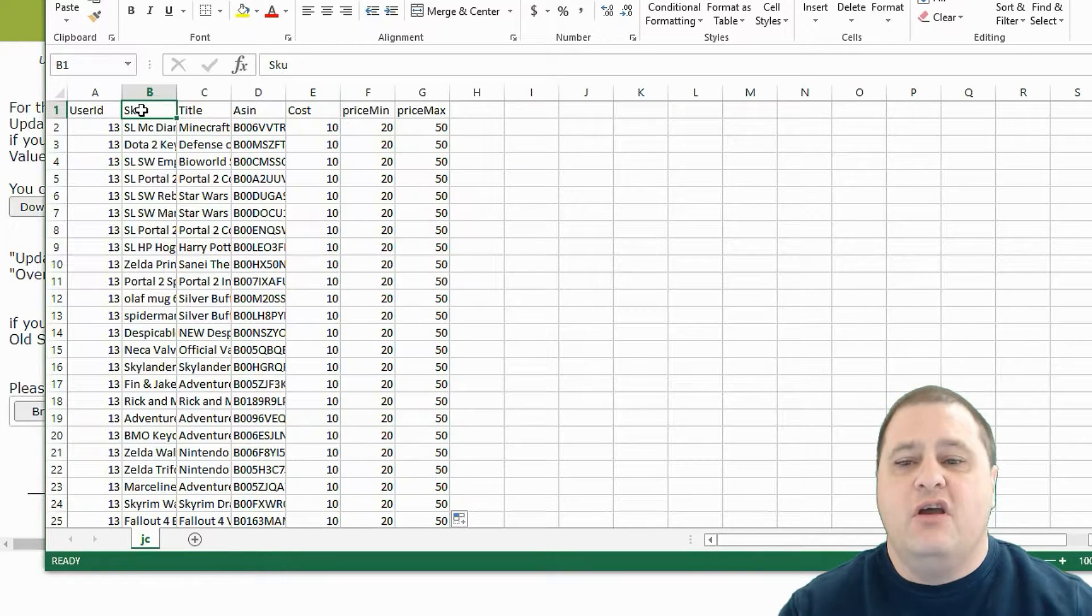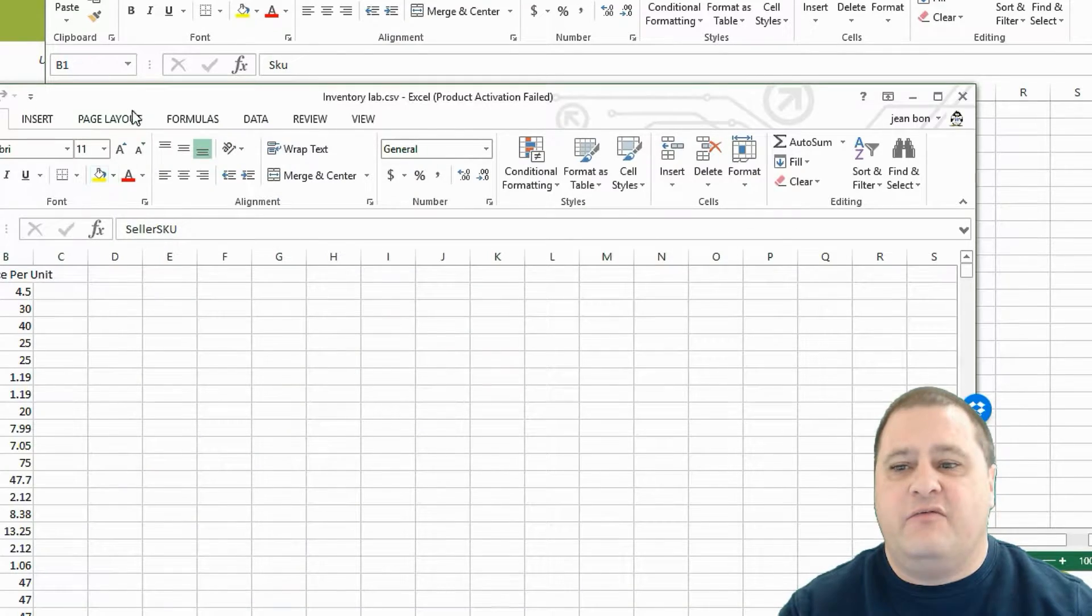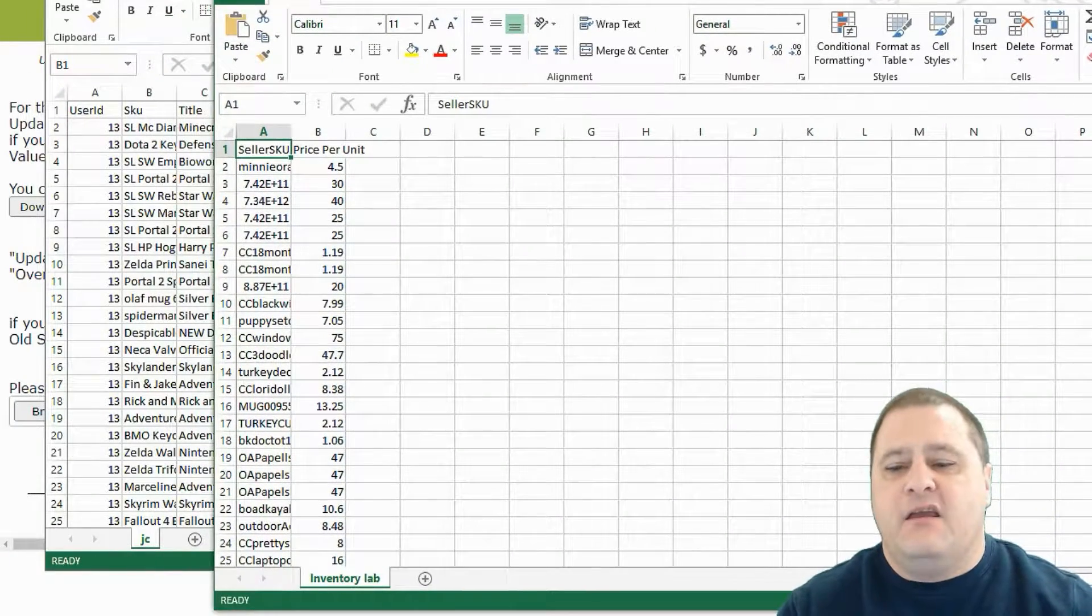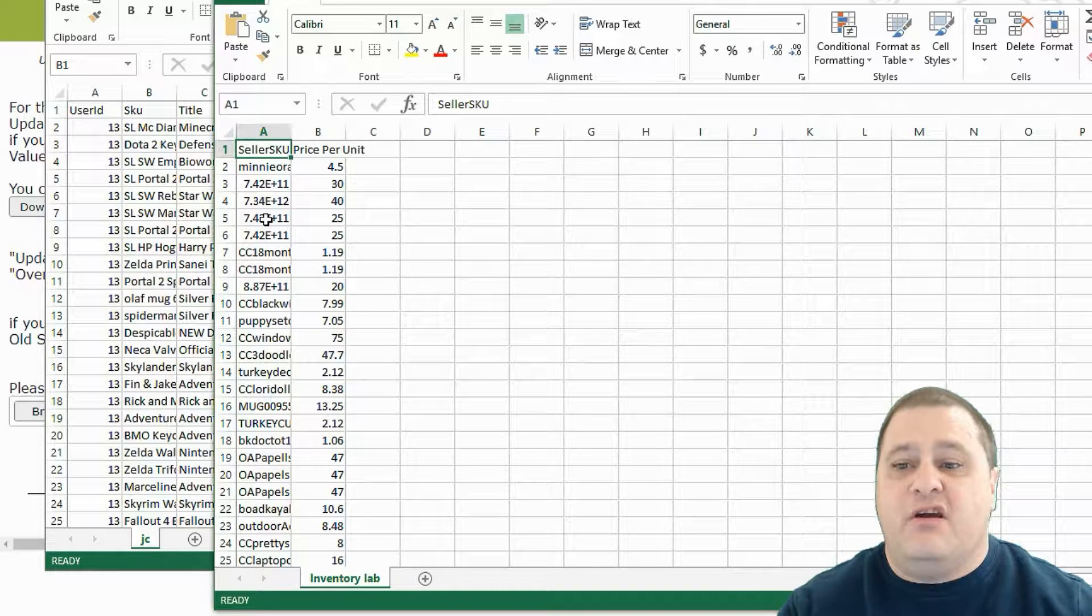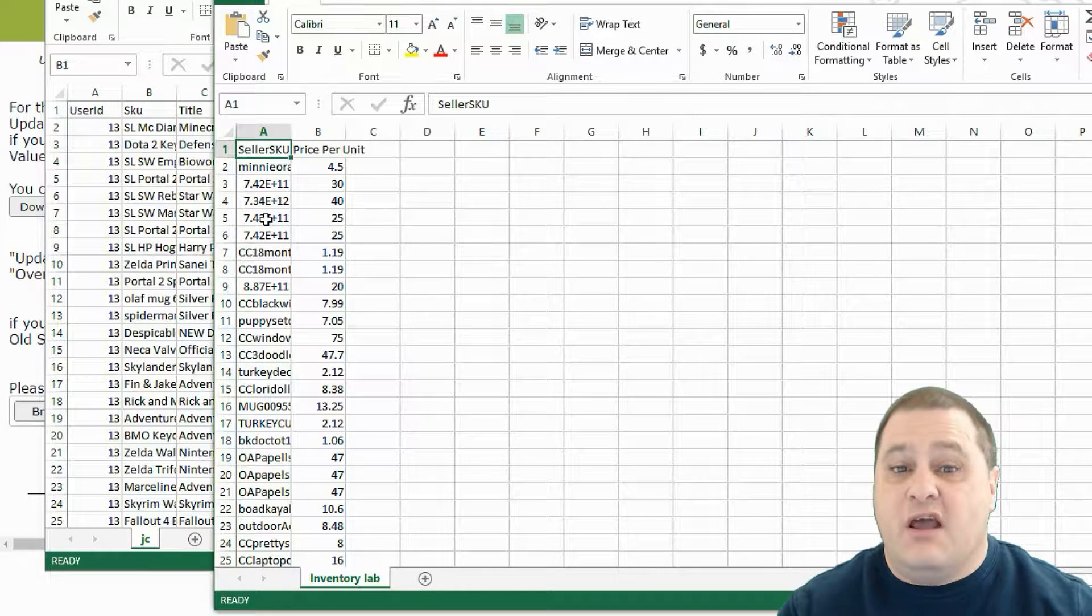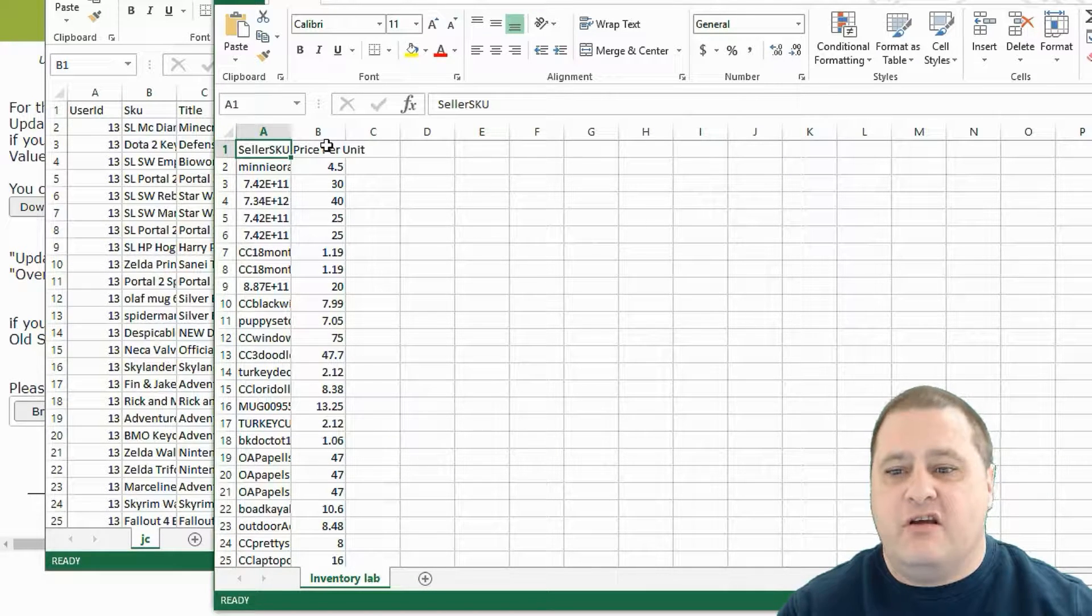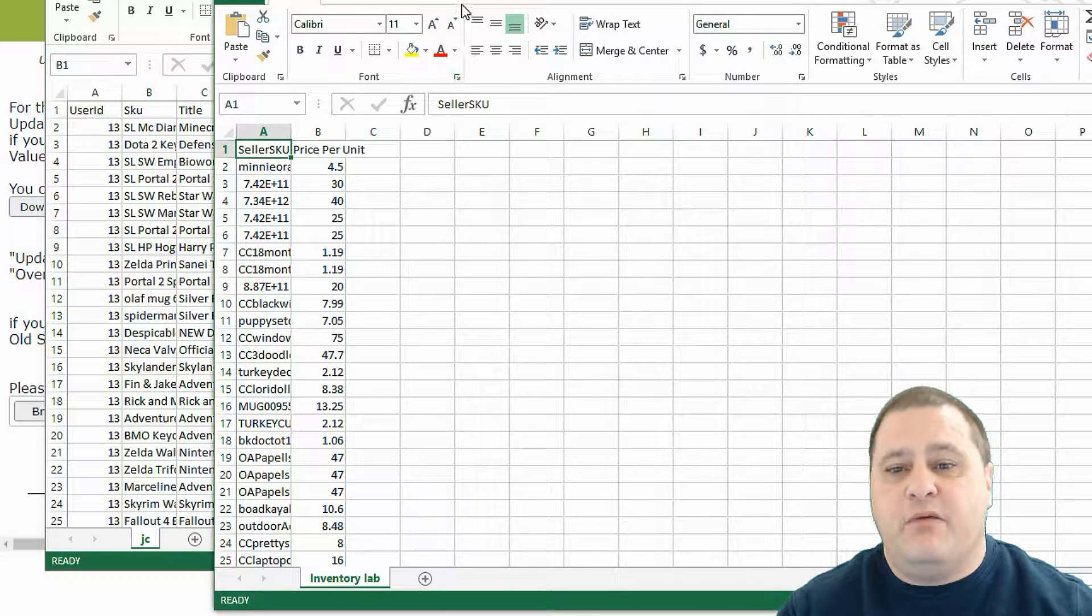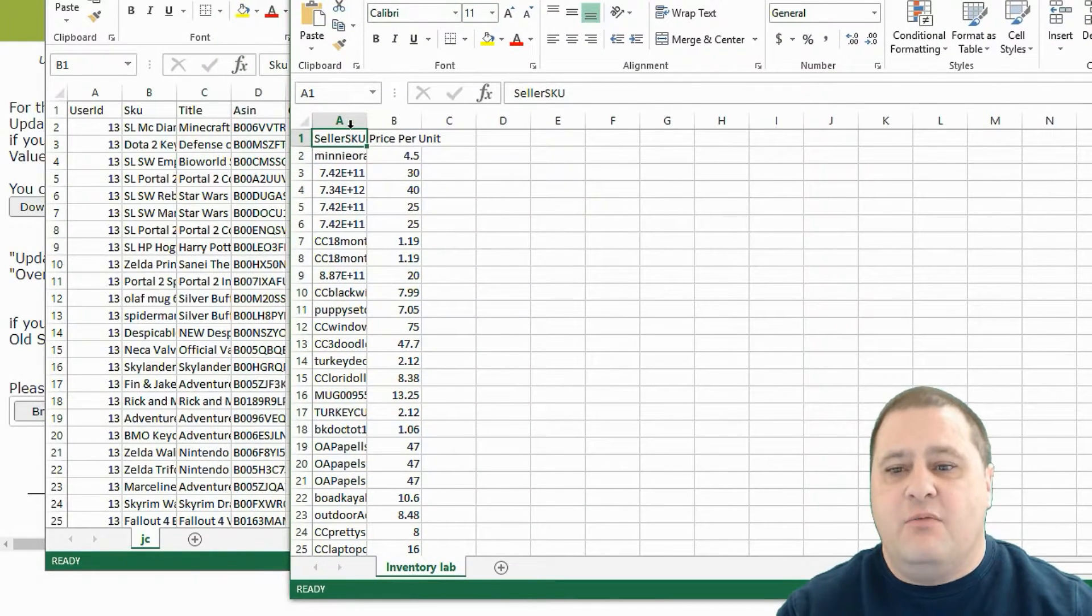So now you have a file. Let's say this file here that we got from a customer that shows their inventory on Inventory Lab. They downloaded the SKU and their cost. So we're going to make this file compatible with our system so that you can upload it.